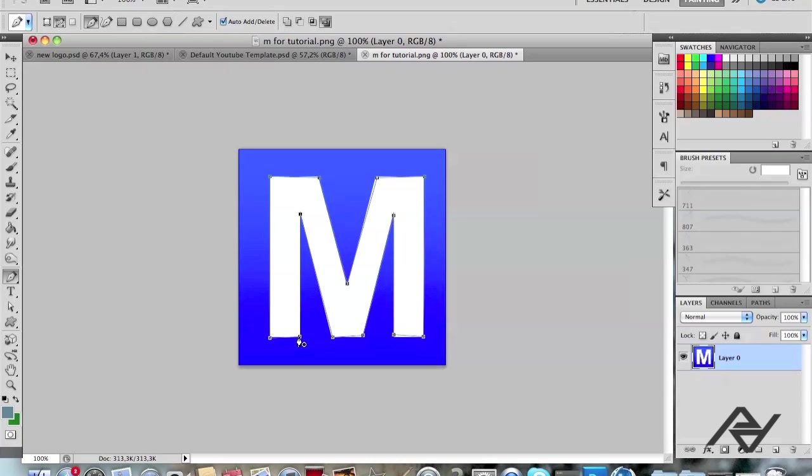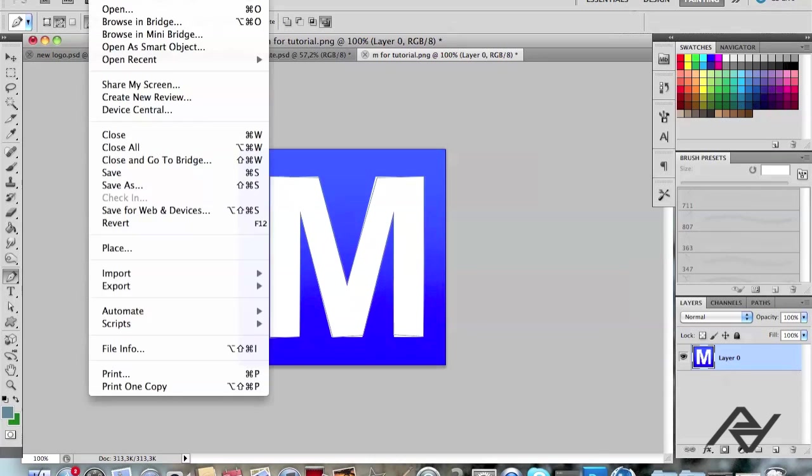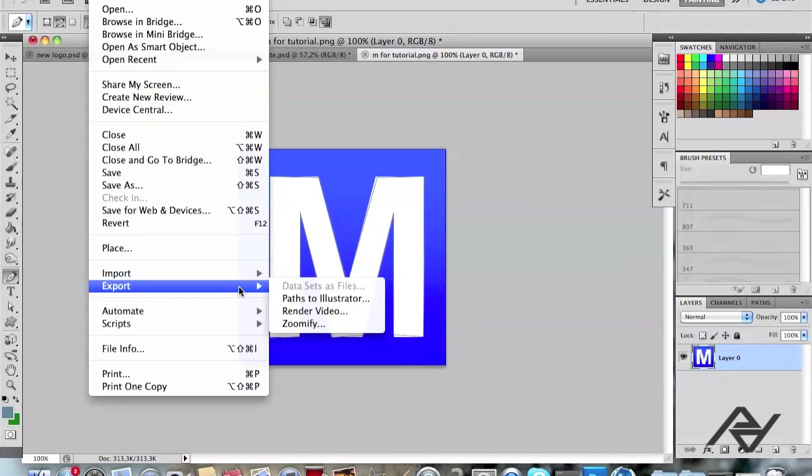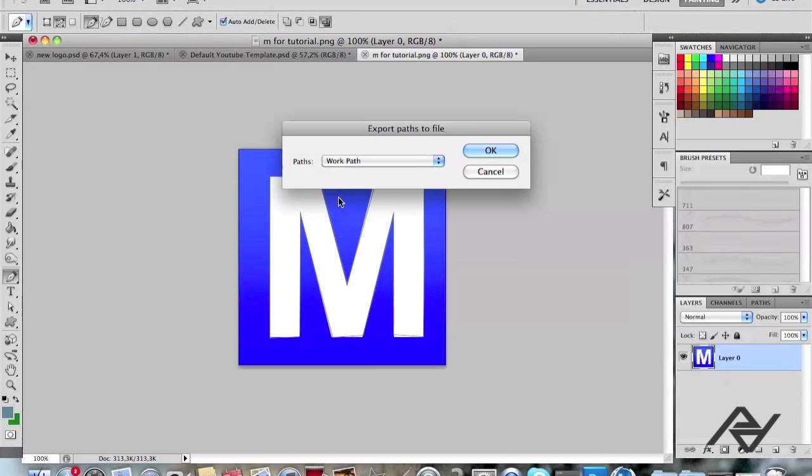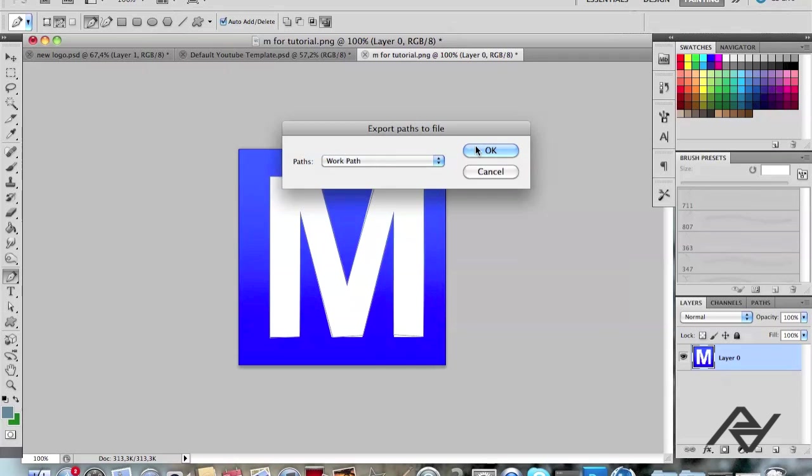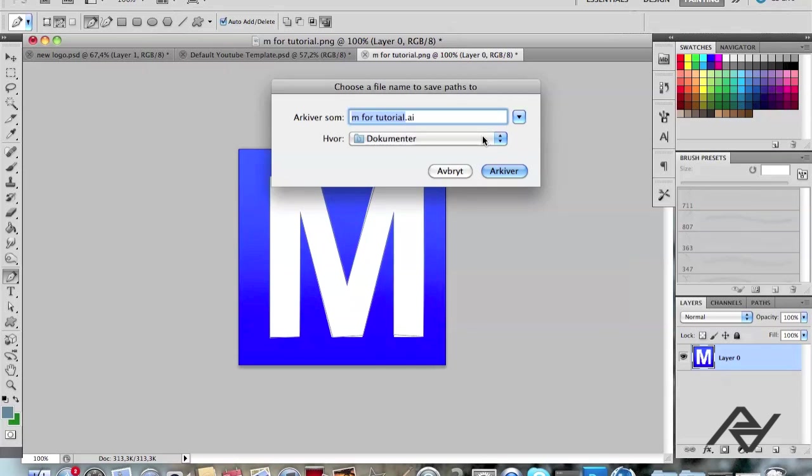Like that. And when you've done that you want to go to File, Export and Paths to Illustrator and Work Path and hit OK.